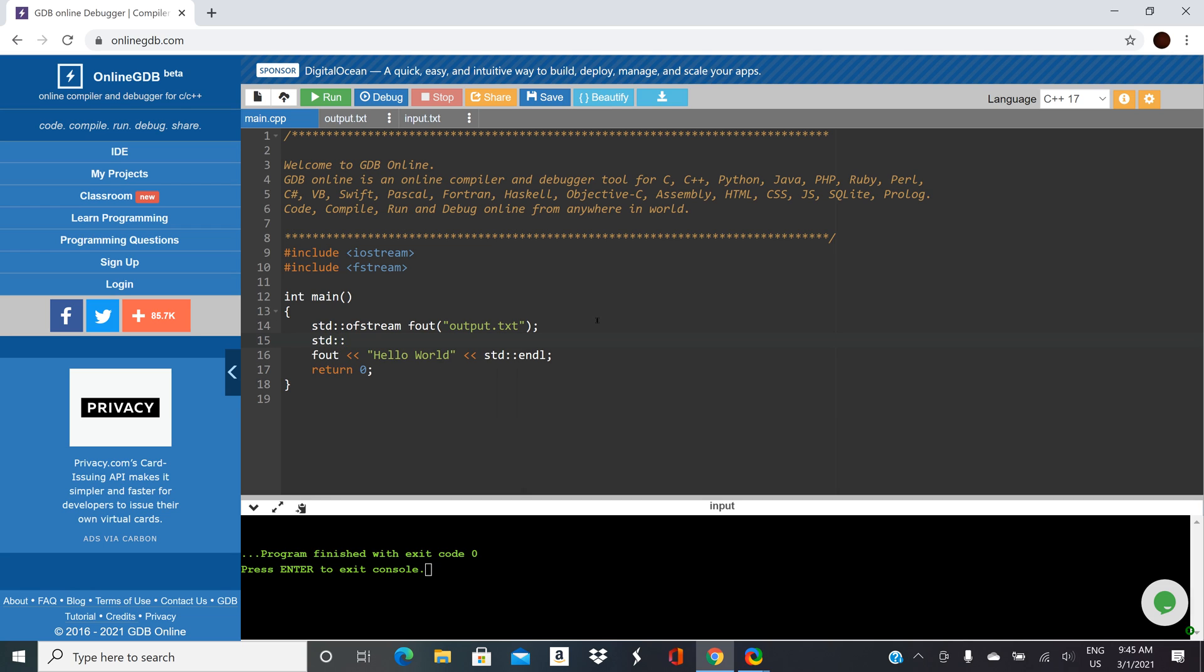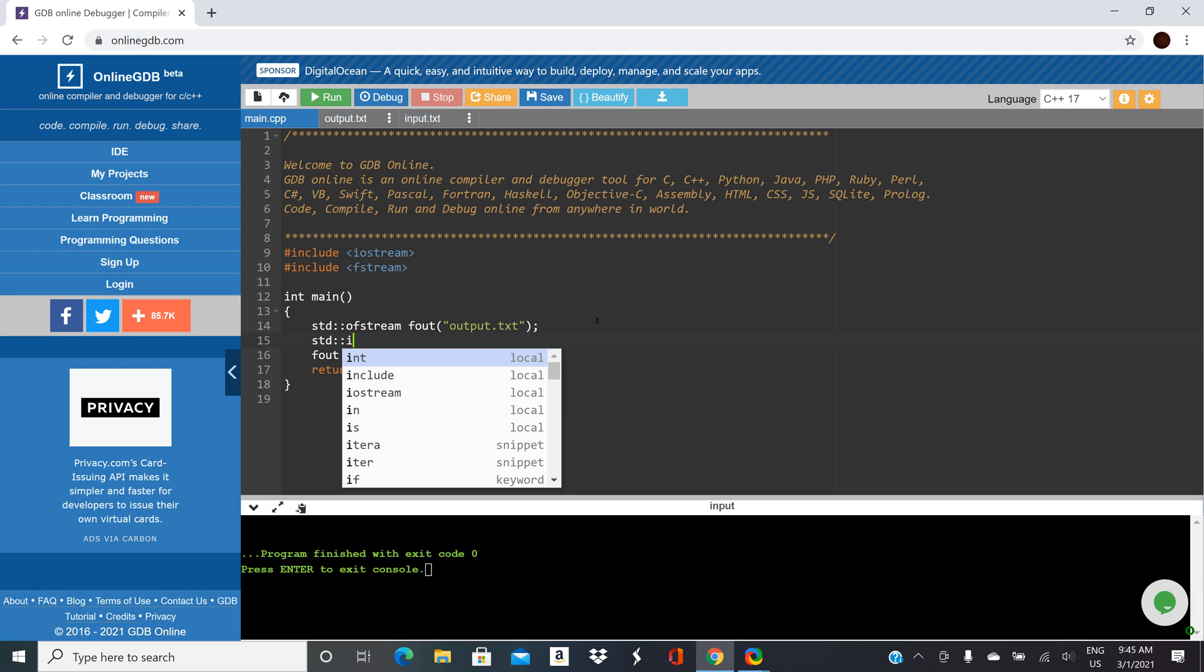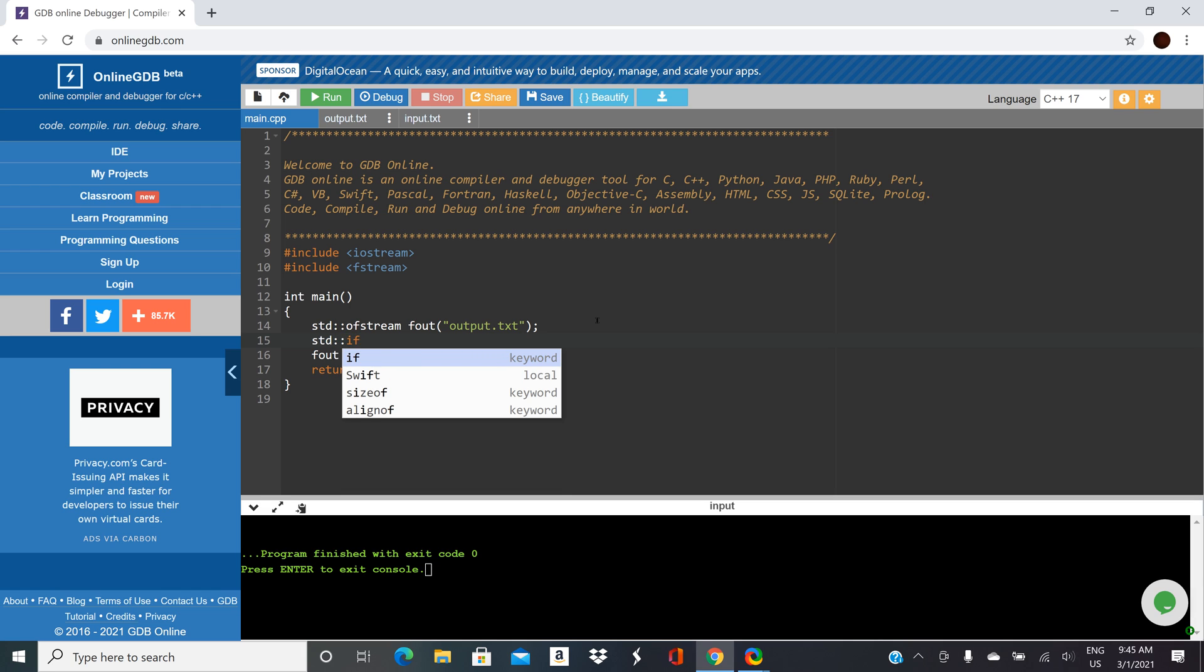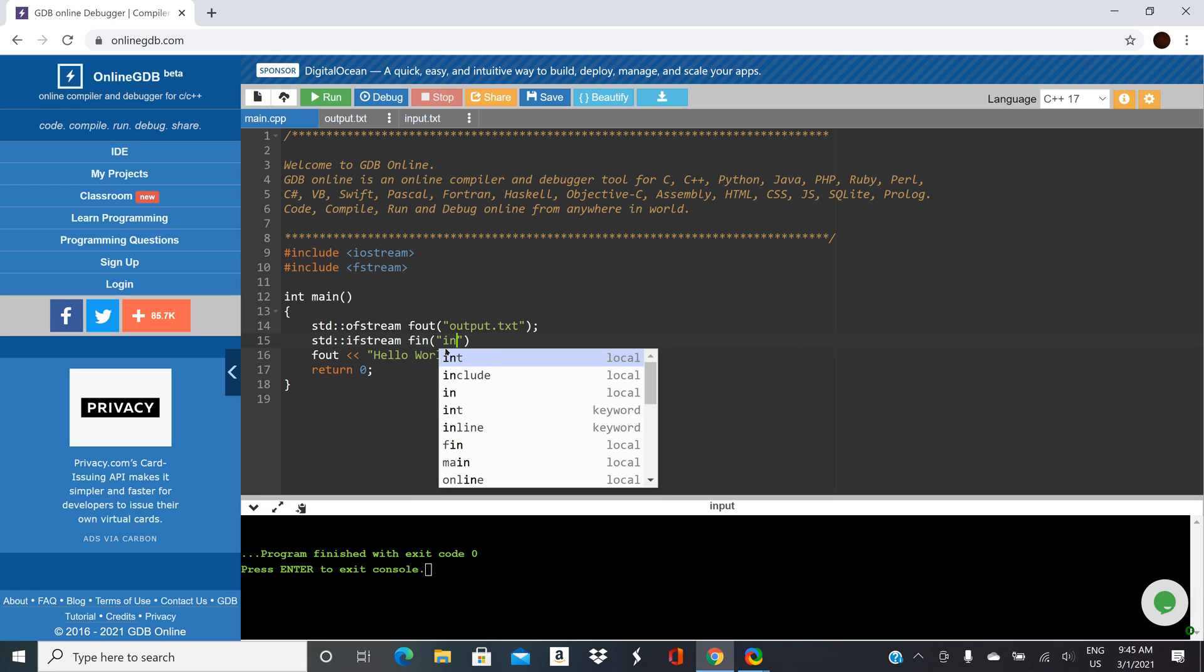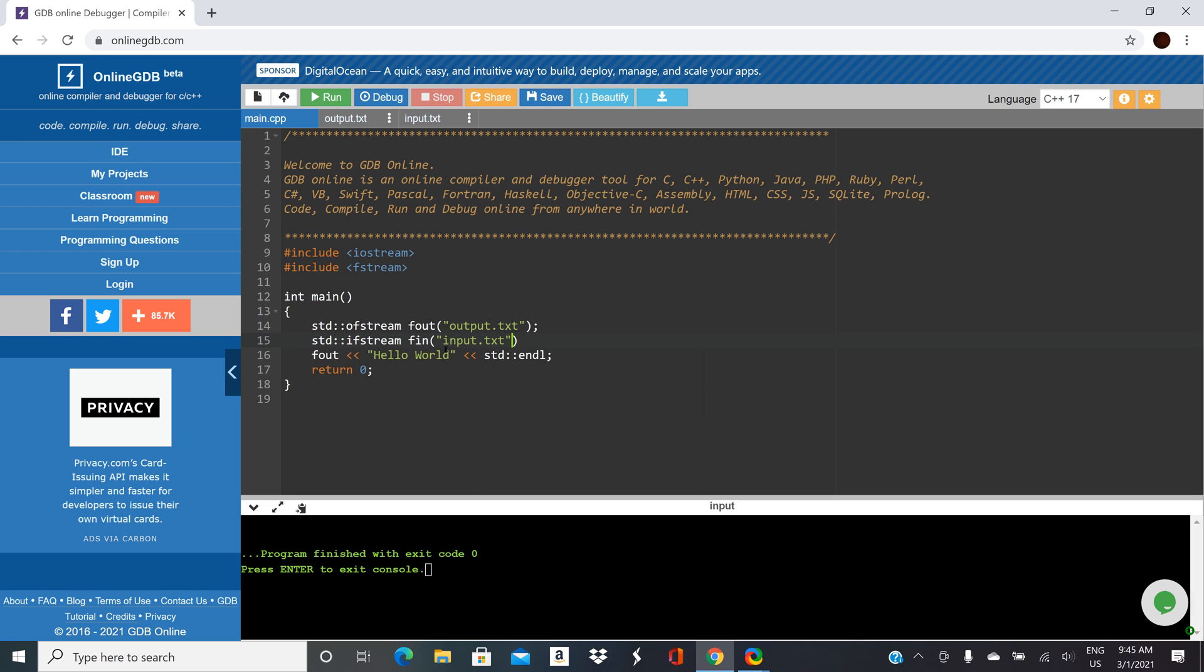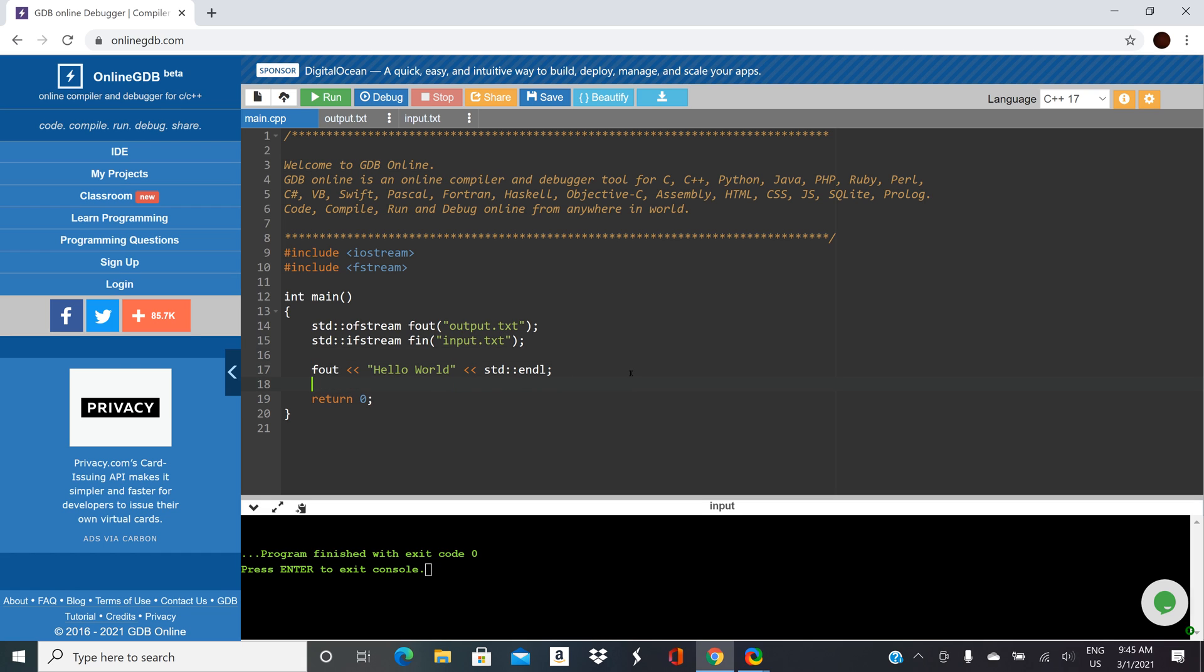Now I'm going to do std colon colon i for input f and then stream. So the first one was ofstream for output. This one is ifstream i for input. We'll call this one fin and the same thing. We'll call it input.txt and we'll put a semicolon at the end. Now we've created the stream fin and we've linked it with this file input.txt.